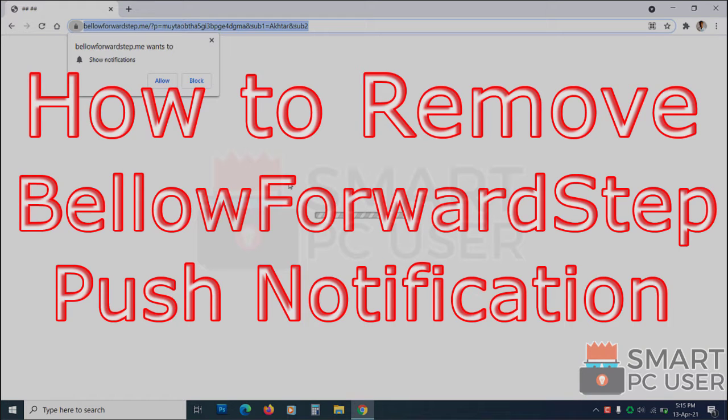In this video, we will see how to remove belowforwardstep.me popup notifications.